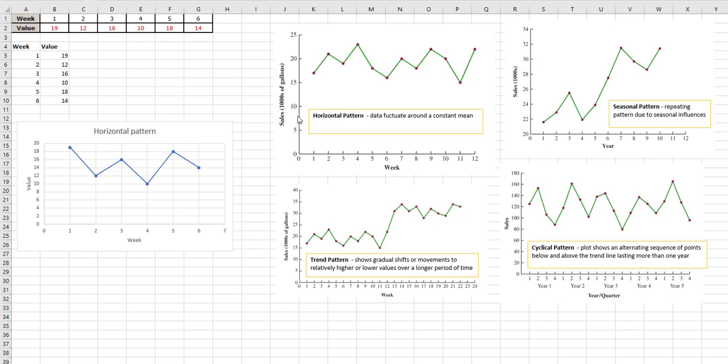A horizontal pattern is where the data fluctuates around a constant mean, so you can draw a mean line and the data stays pretty close to it. A trend is where you can see gradual shifts.